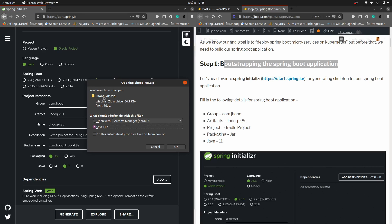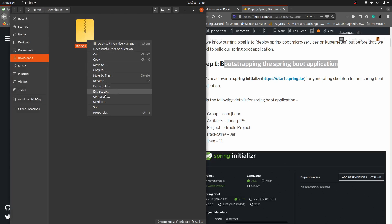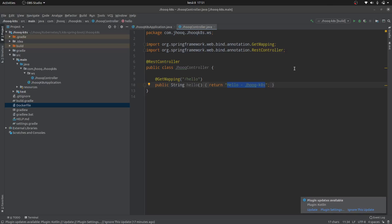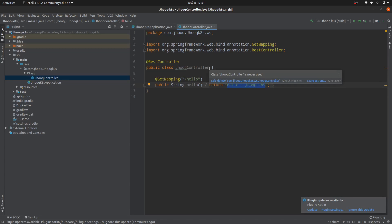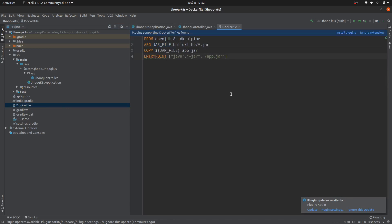You can see jhook-katas.zip has been downloaded. Extract the file and import the project into your IDE. In this tutorial I'm using IntelliJ. After importing, I have created a very basic Spring Boot microservice — a JHook controller — where I have defined a hello endpoint that returns the simple string 'hello jhook katas'. The next thing we need to do is define a Dockerfile because we need to create a Docker container for this application.